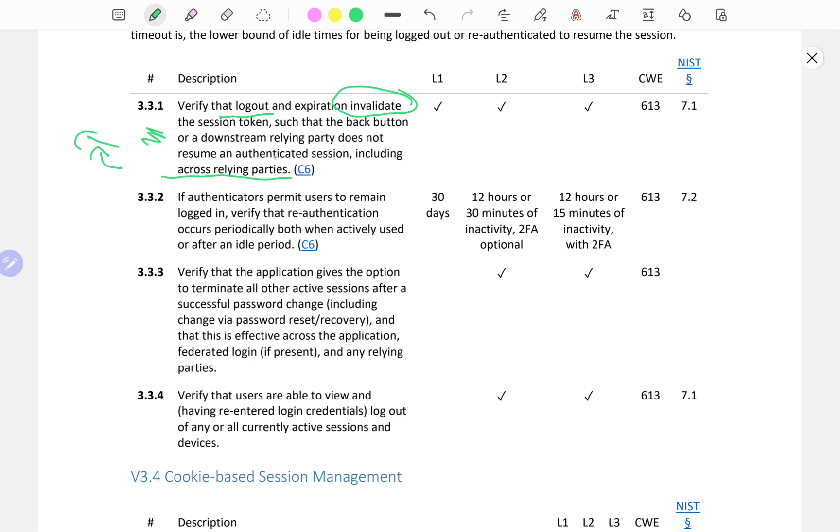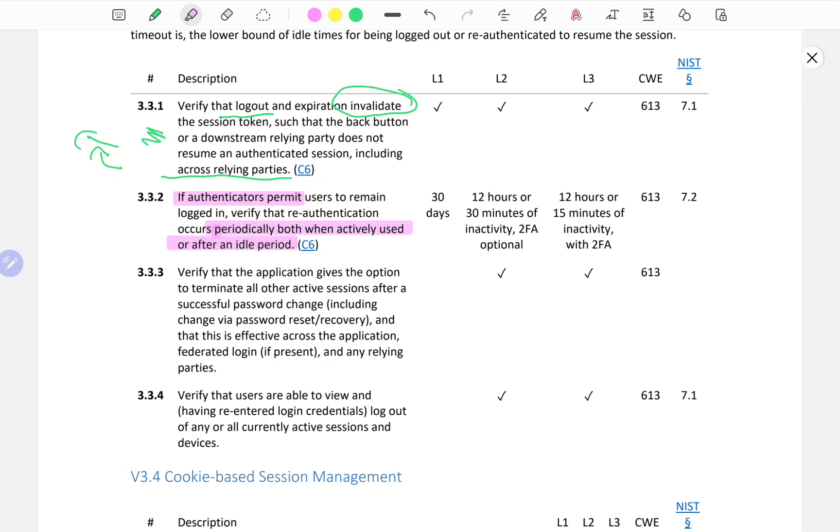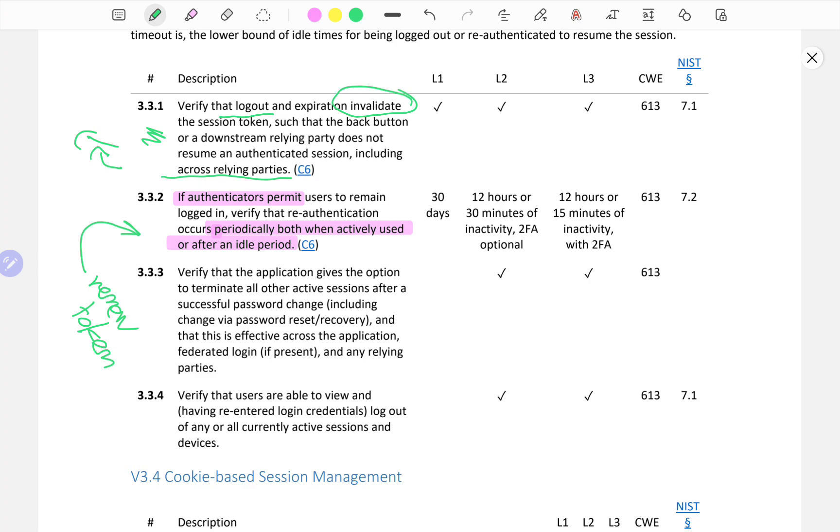If authenticators permit users to remain logged in, verify that re-authentication occurs periodically both when actively used or after an idle period. I'm seeing a lot of good practice in some applications when they refresh or renew the session token every once in a while, maybe every 10, 15, or 20 minutes. You can see this in the backend if you're using a web proxy such as Burp Suite. You can see the requests that are made to renew or refresh the session token. But if you're a general user only interacting with the application through the browser, you might not be able to perceive those kind of nuances unless they're very obvious.